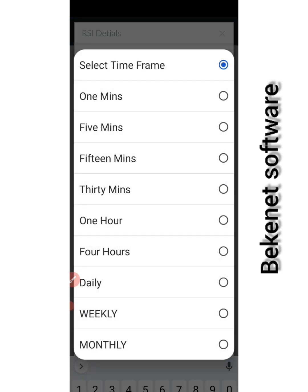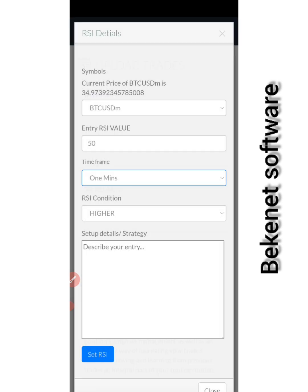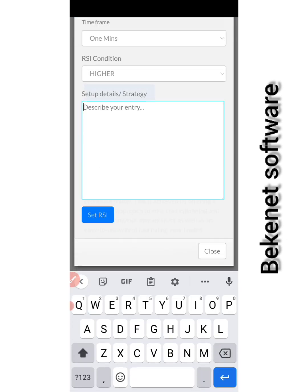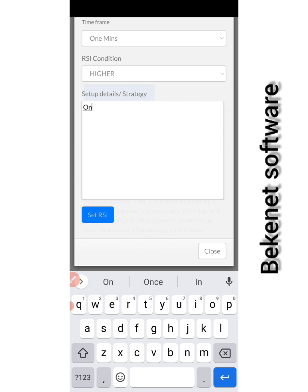I'll set my timeframe to be one minute. Maybe I'm a scalper or something. Condition must be higher than 50. I'll just put anything that is going to remind me once price...